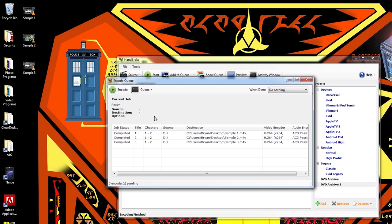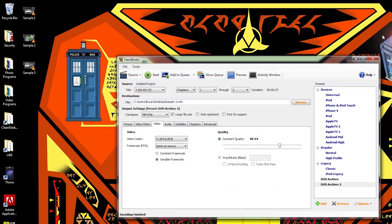Okay, so we're all done. It says job status completed, completed, completed. Here's the videos that we just created. I can close Handbrake now.